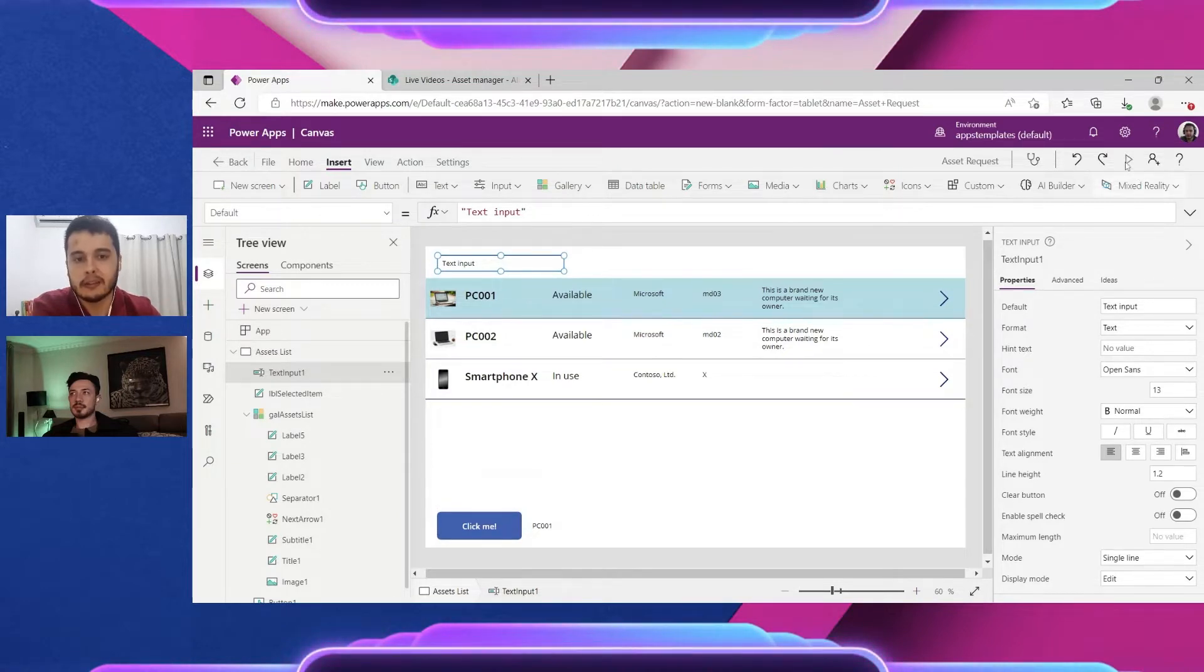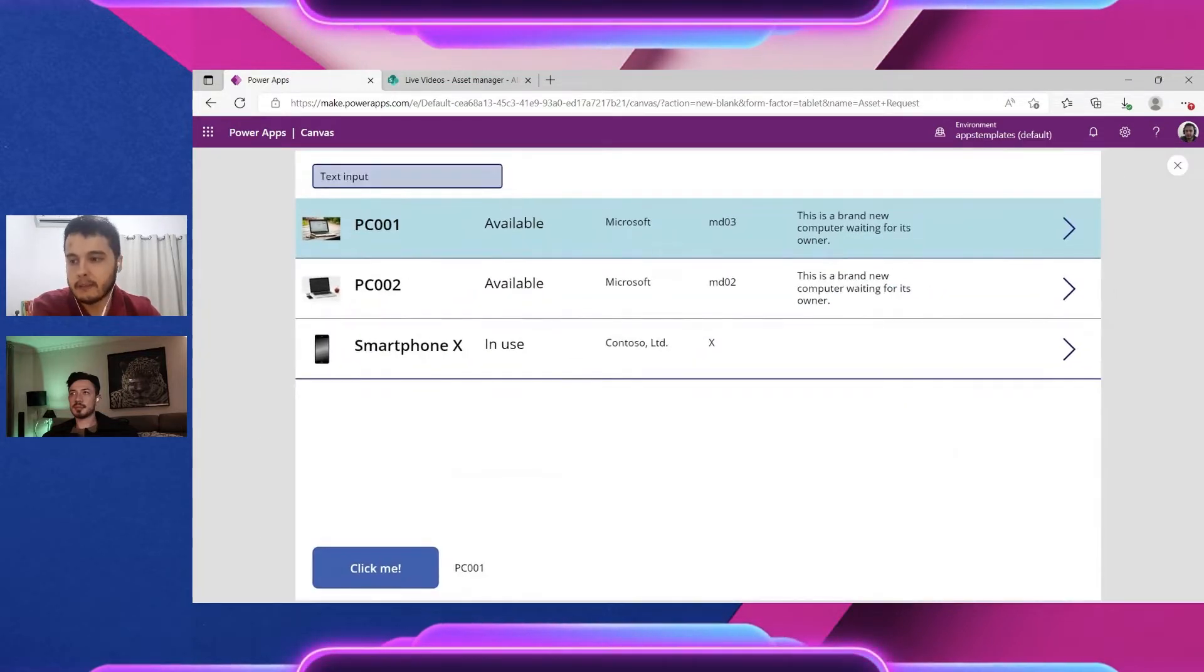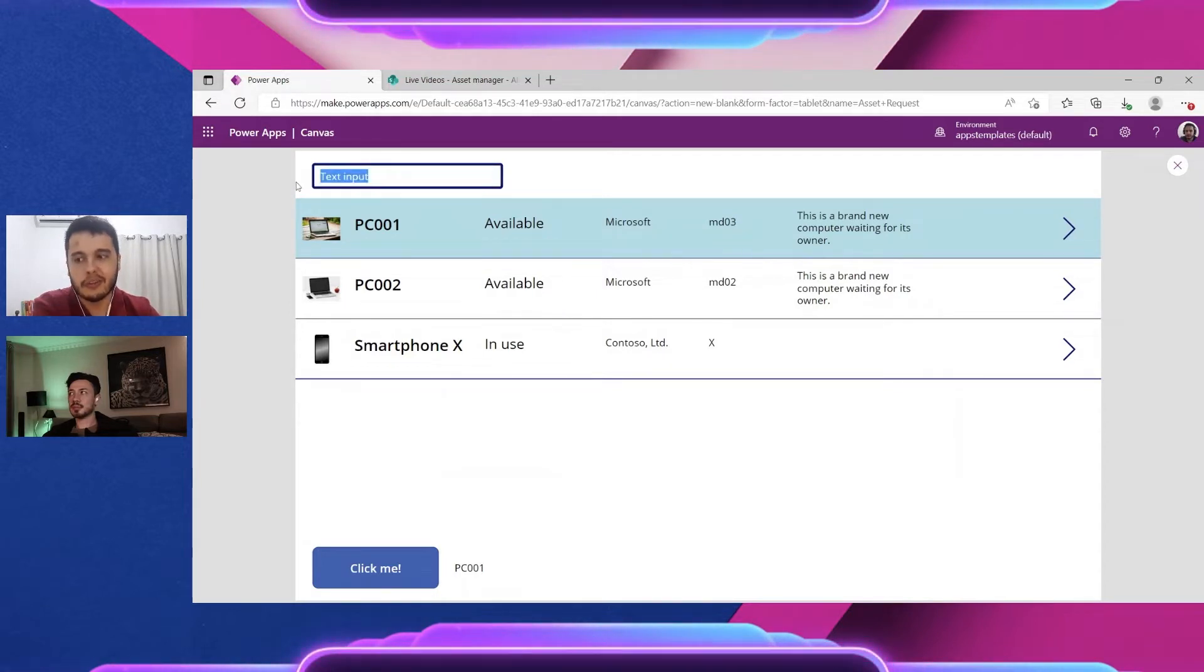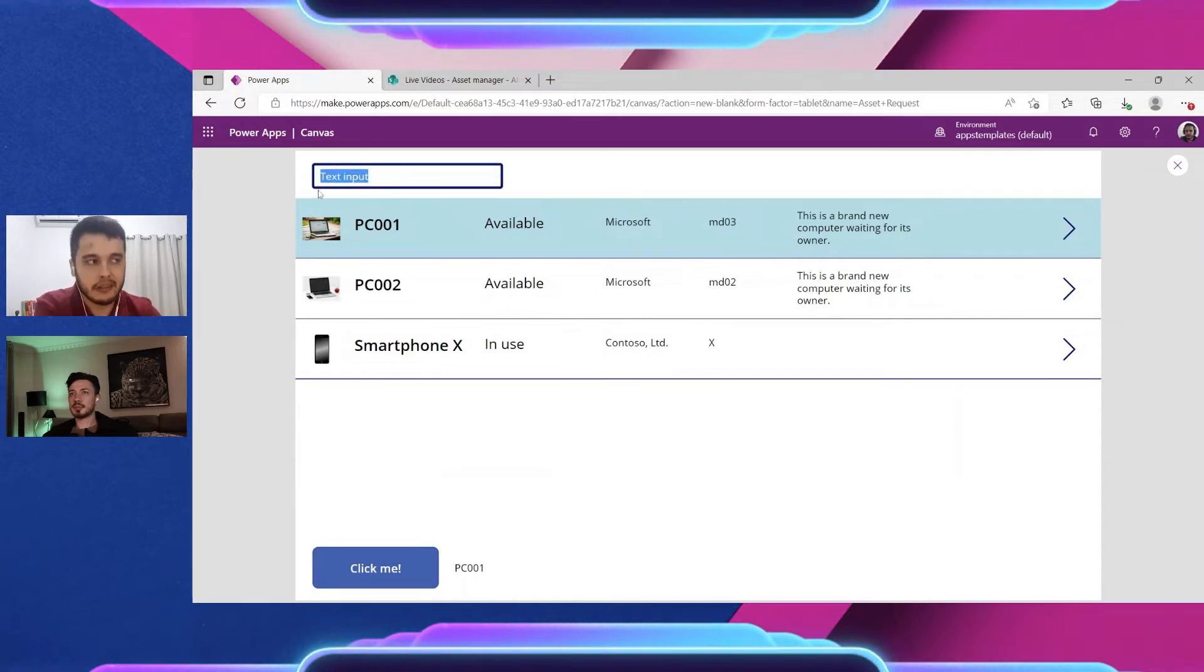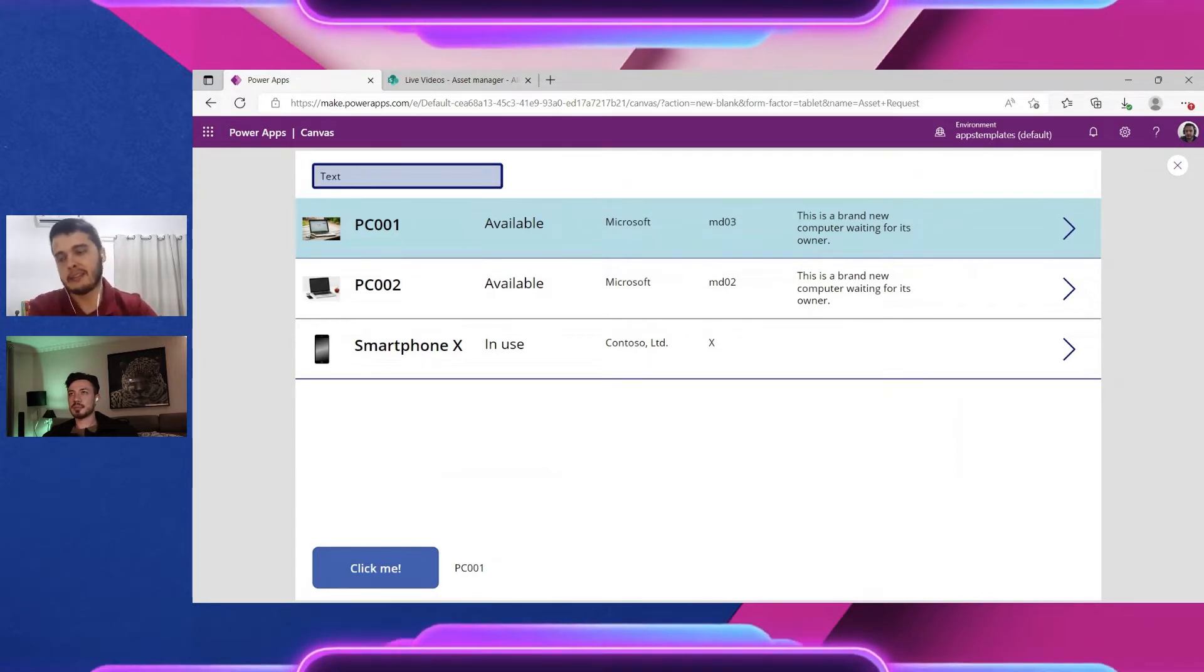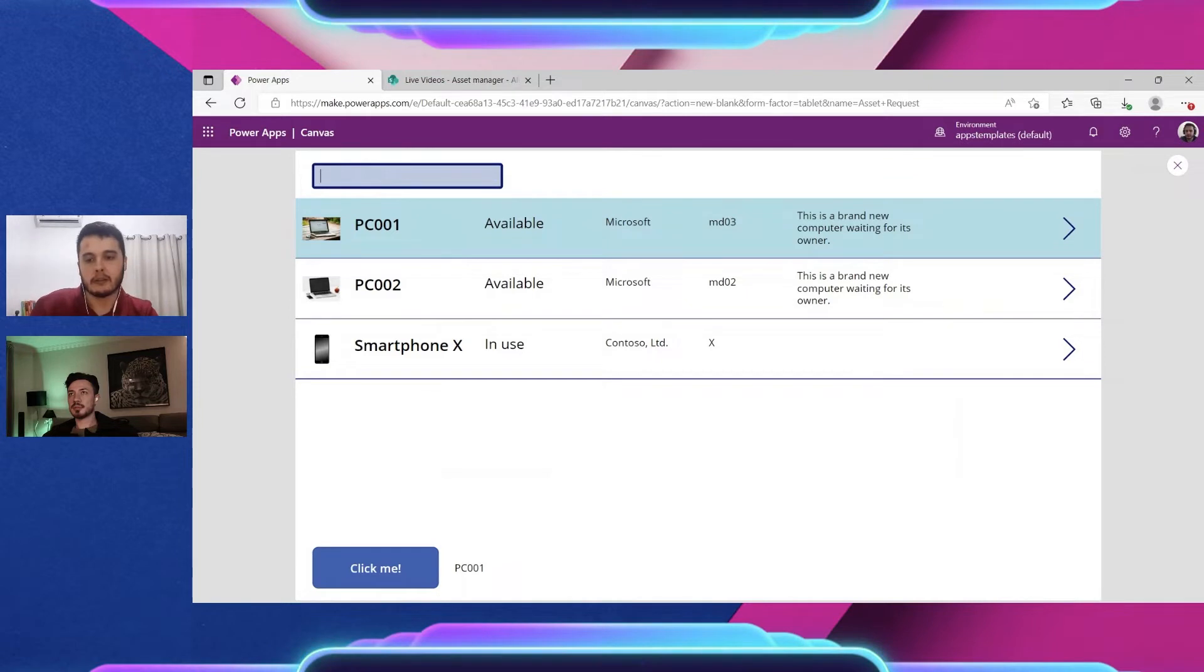If I hit play, we see it comes already with this default text which I don't like. We will remove soon, but I can delete and type whatever I want, for example PC001.